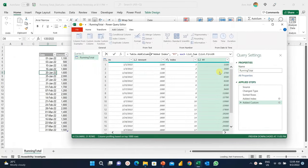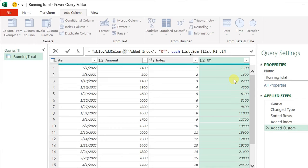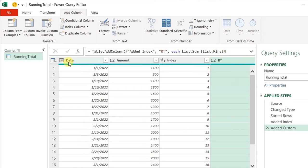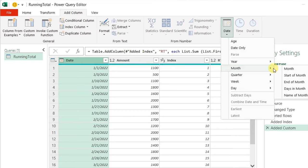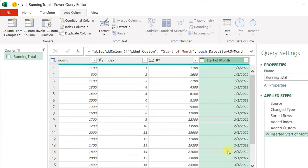Now we need to calculate the monthly running total and I'm going to use a function called table.selectRows. This is the same function that is created automatically when you try to filter any column inside Power Query. Just a quick reminder: the monthly running total is being reset at the beginning of each month, meaning that I need something inside my table to indicate the month. When I'm selecting the date column and from Date and Time I can select Date, I can see something called Month, and from there I can select 'Start of Month'.